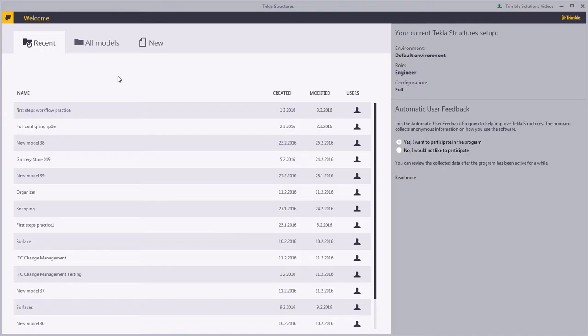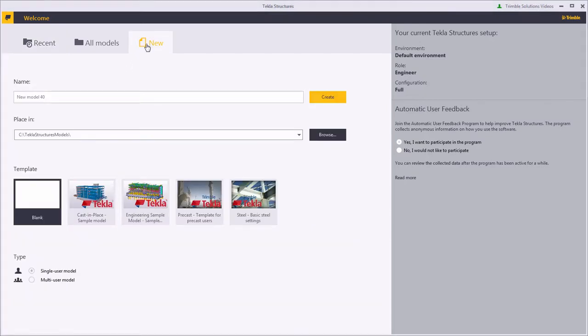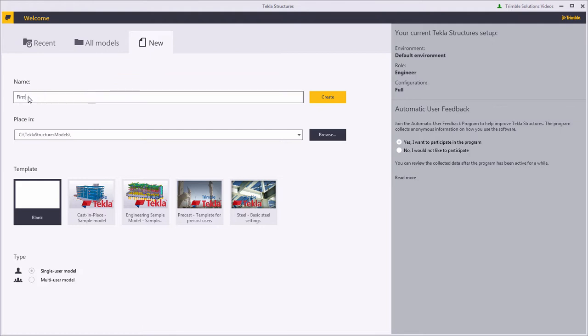Select Create a New Model. Enter a name for the model, for example First Steps. Click Create to create the model.